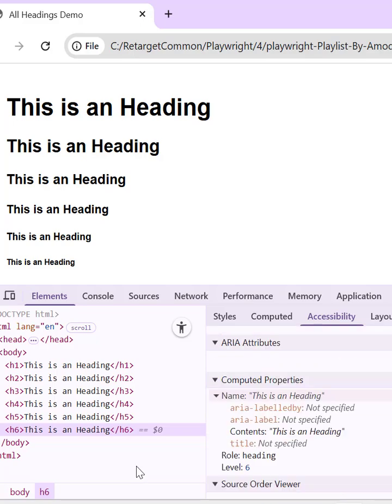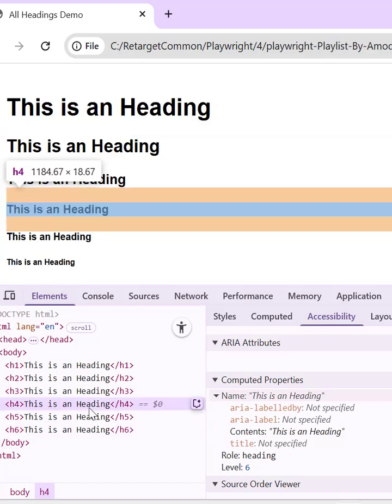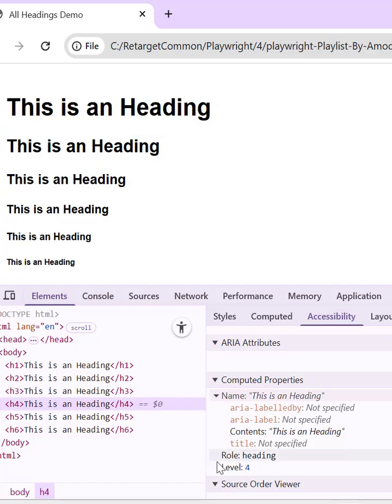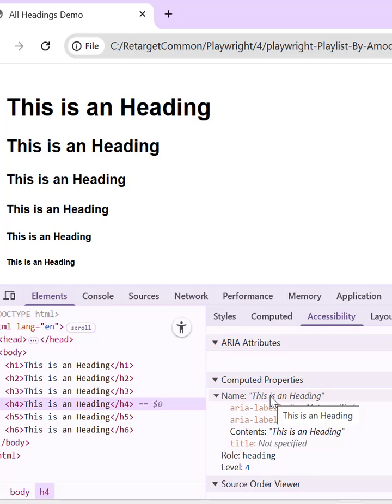If you check the role of any headers, you will see role is heading and name will be same for all the headers. So if you want to use get by role locator in Playwright with the name, then it is going to return you six web elements.